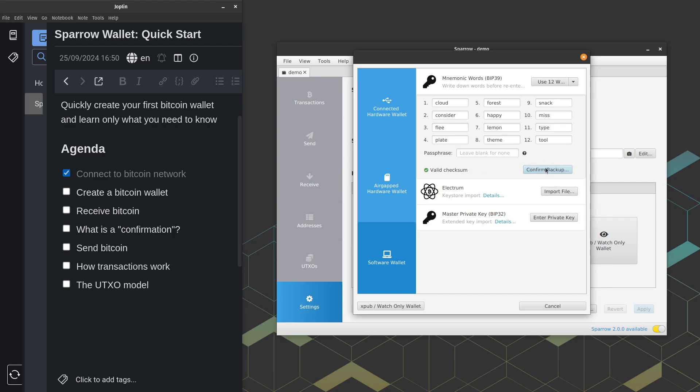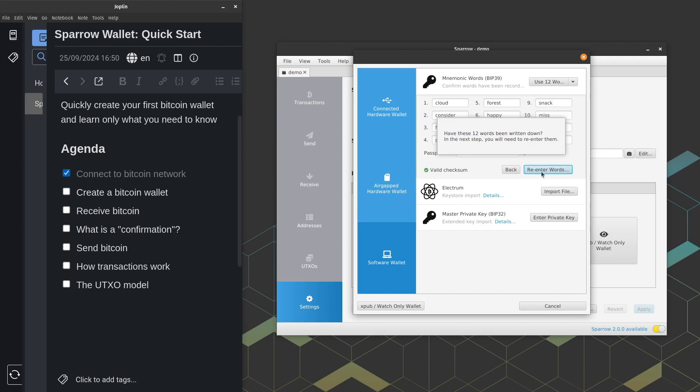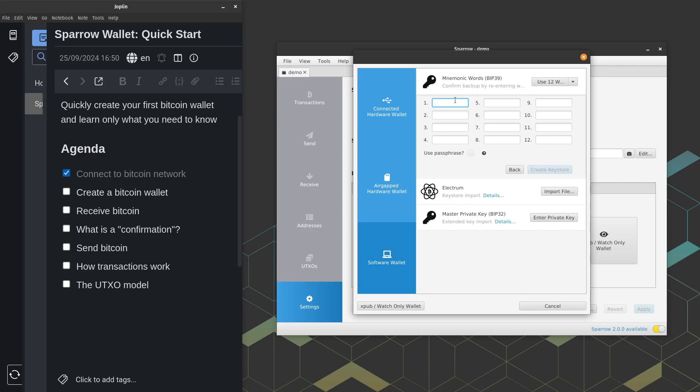So I'm going to go ahead and press this button here. It's going to ask me if I wrote everything down. I'm going to say yes, I wrote it all down. Let's do the little test. And now it's going to ask me to write all these 12 words back in to make sure I wrote them down correctly.